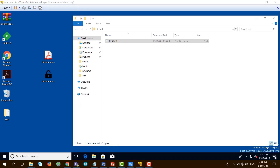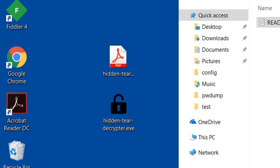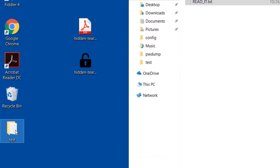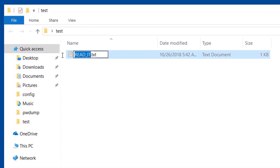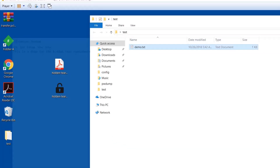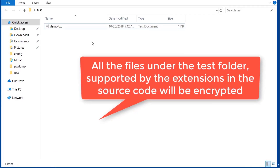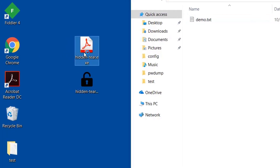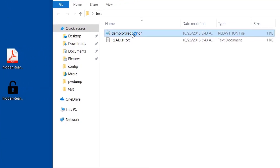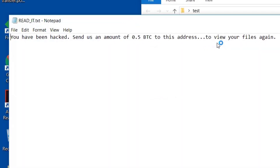Navigating to the decryptor folder's bin/debug folder, you will see that a Decryptor.exe file has been created. Now we will move the ransomware and the decryptor file to the victim's machine. For this tutorial, I've created the test folder on the desktop with a demo text file inside. Double click on the ransomware and notice what happens — the file will change to the encrypted extension, a new file will be created with our ransom message.